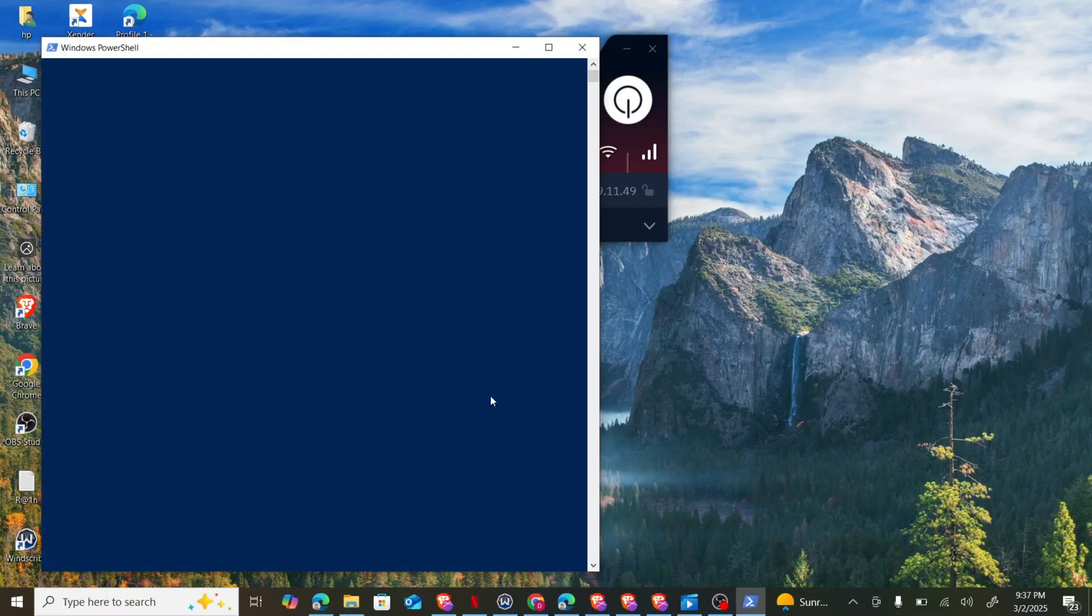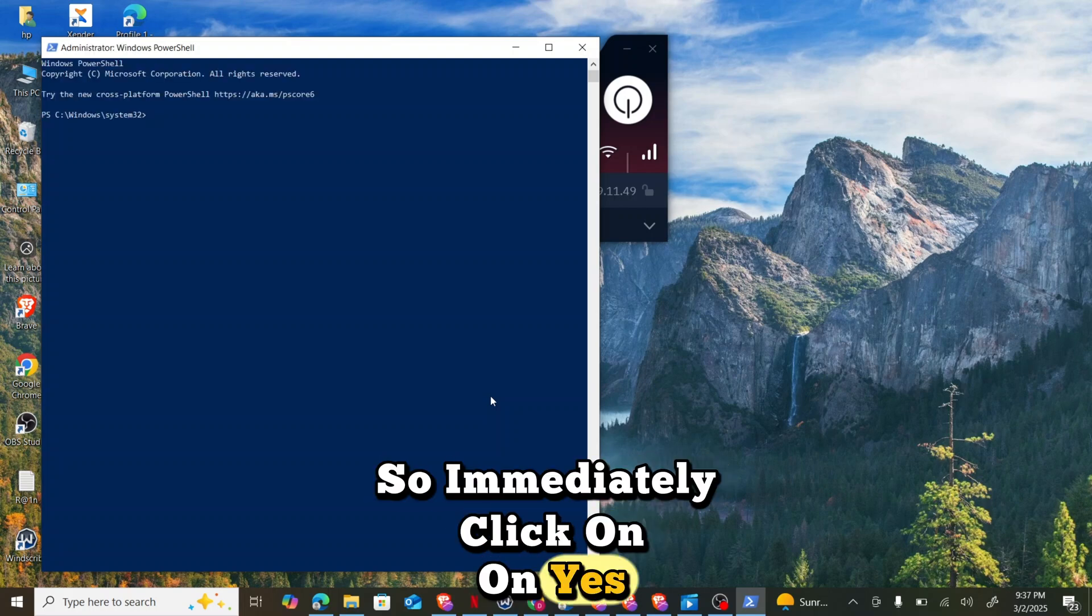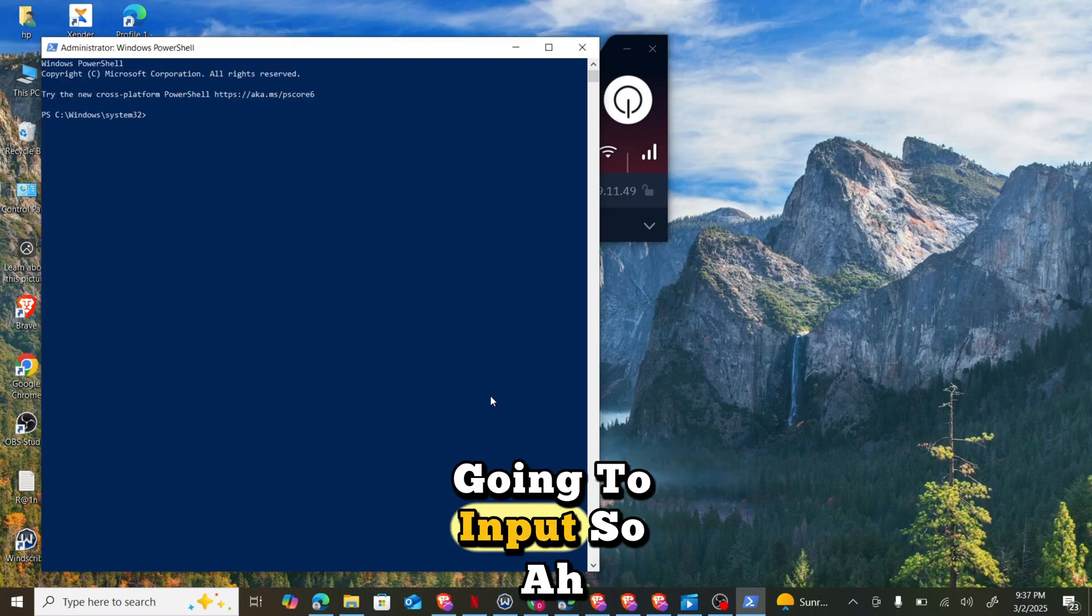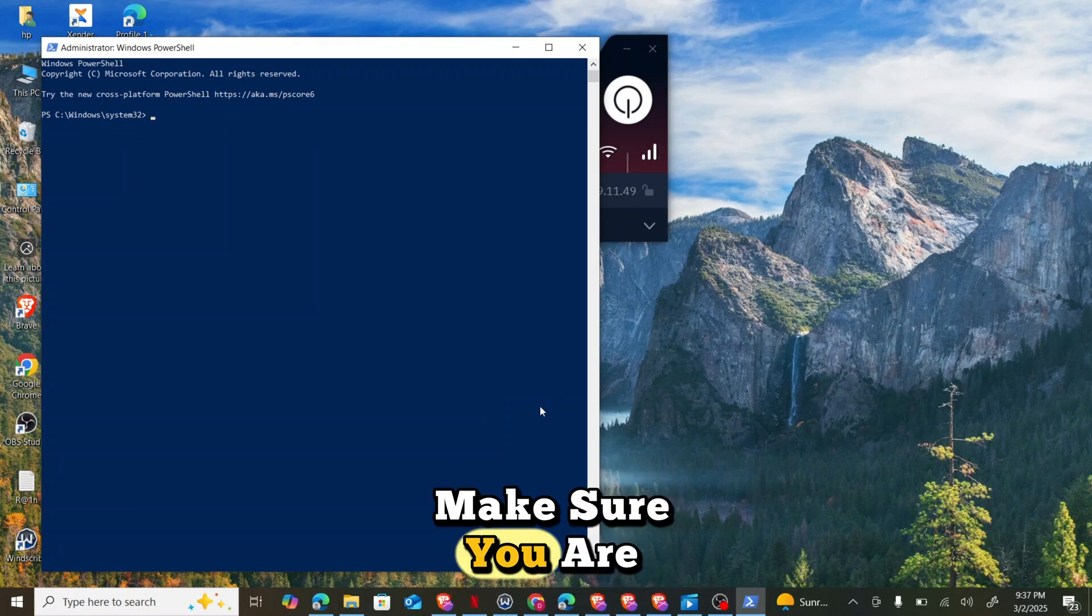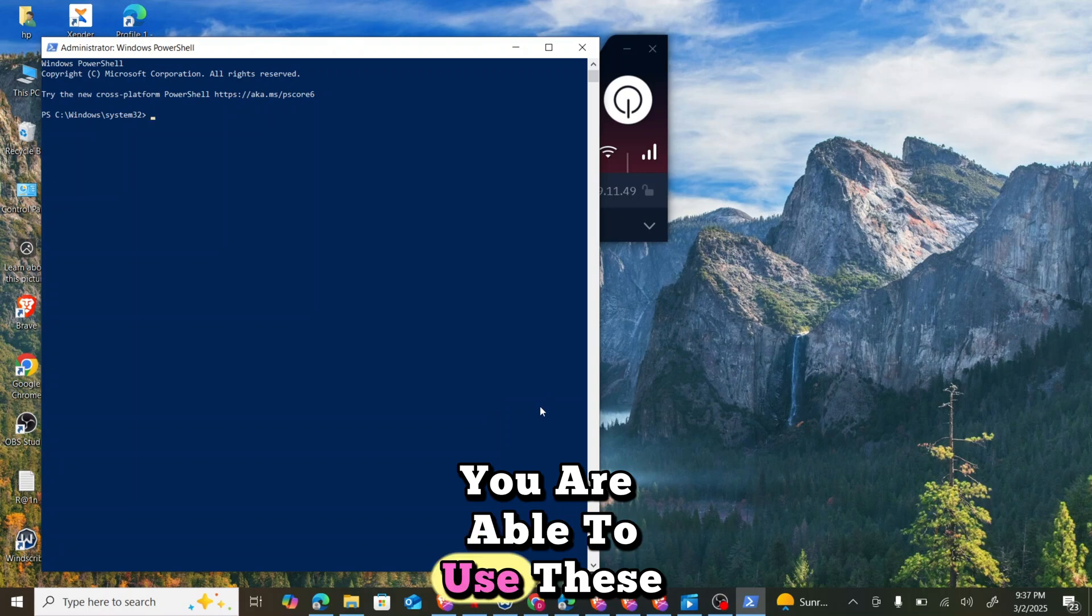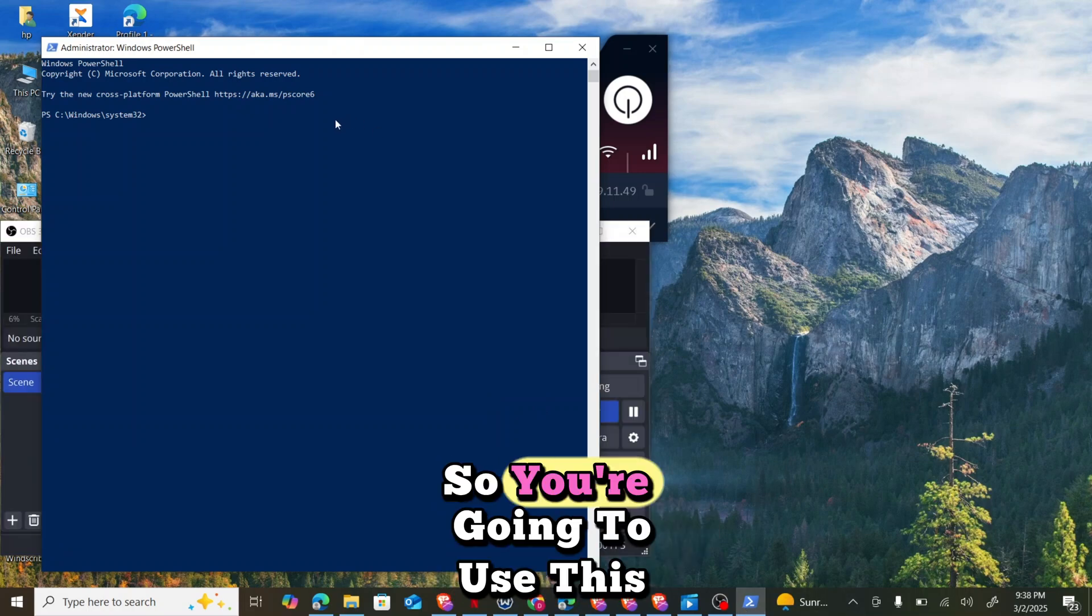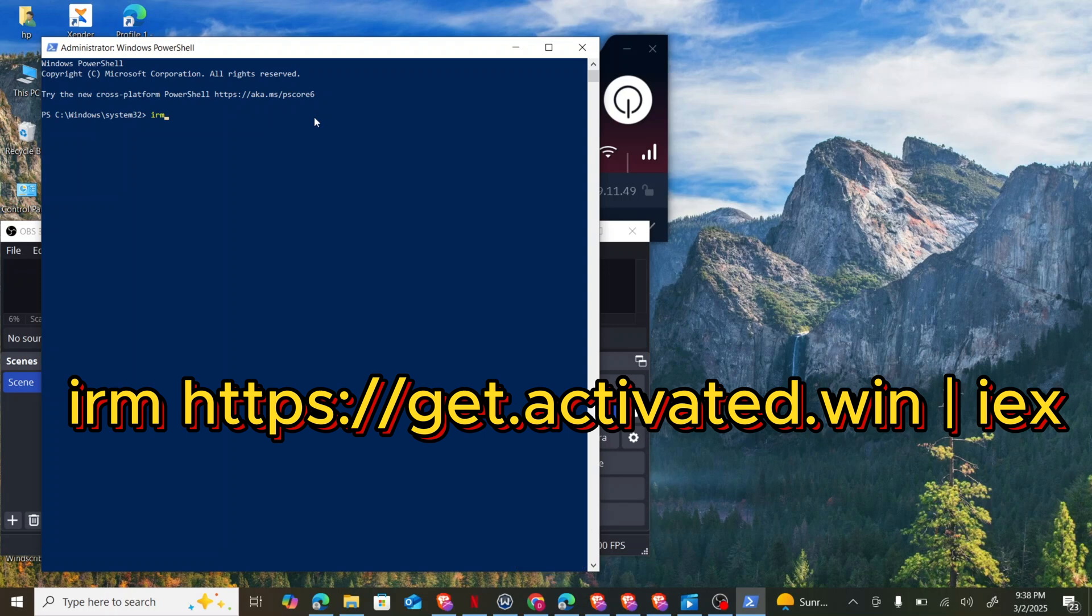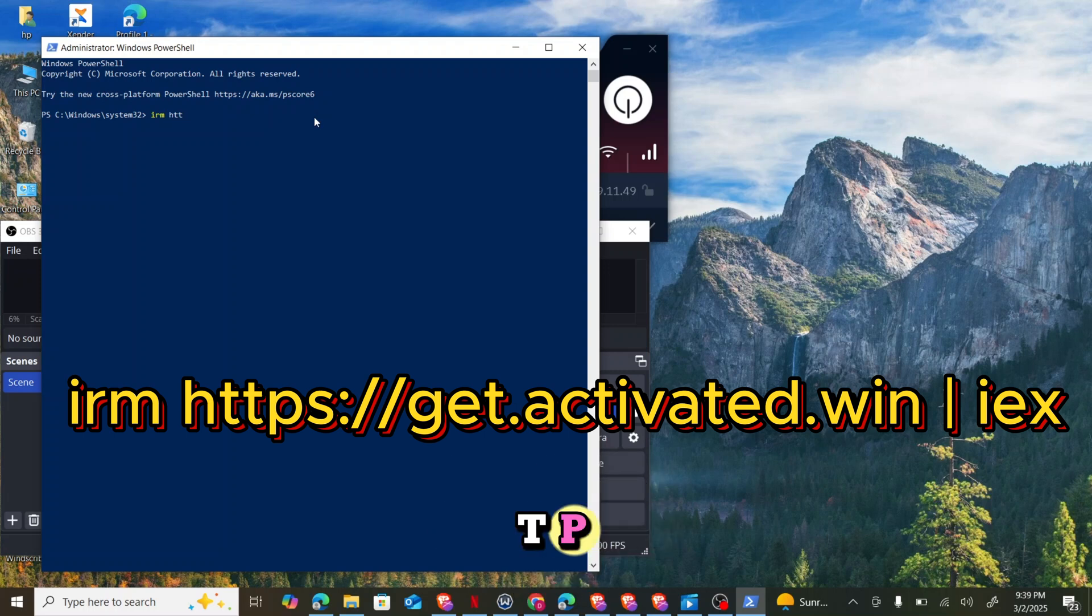Immediately click on yes, there is a prompt you are going to input. So let me get the prompts. Make sure you are able to use this prompt easily. You are going to use this prompt: IRM, give it a space, HTTPS colon.